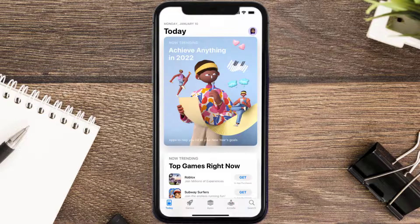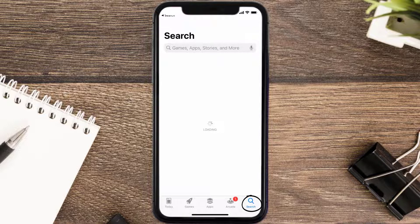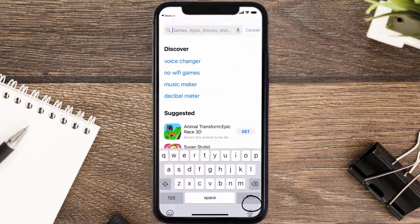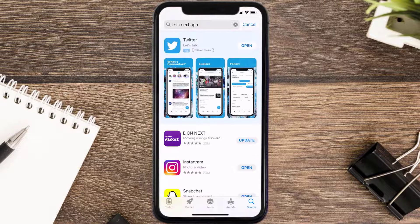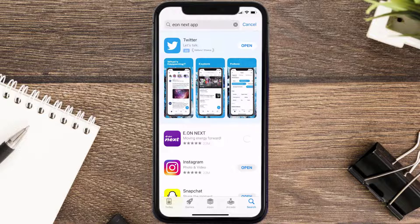Open up the App Store on your device and then tap on the search icon in the bottom right corner. Then search for the Eon Next mobile app, and if you see the update button right next to the app name, simply tap on it to make sure you're running the latest version.